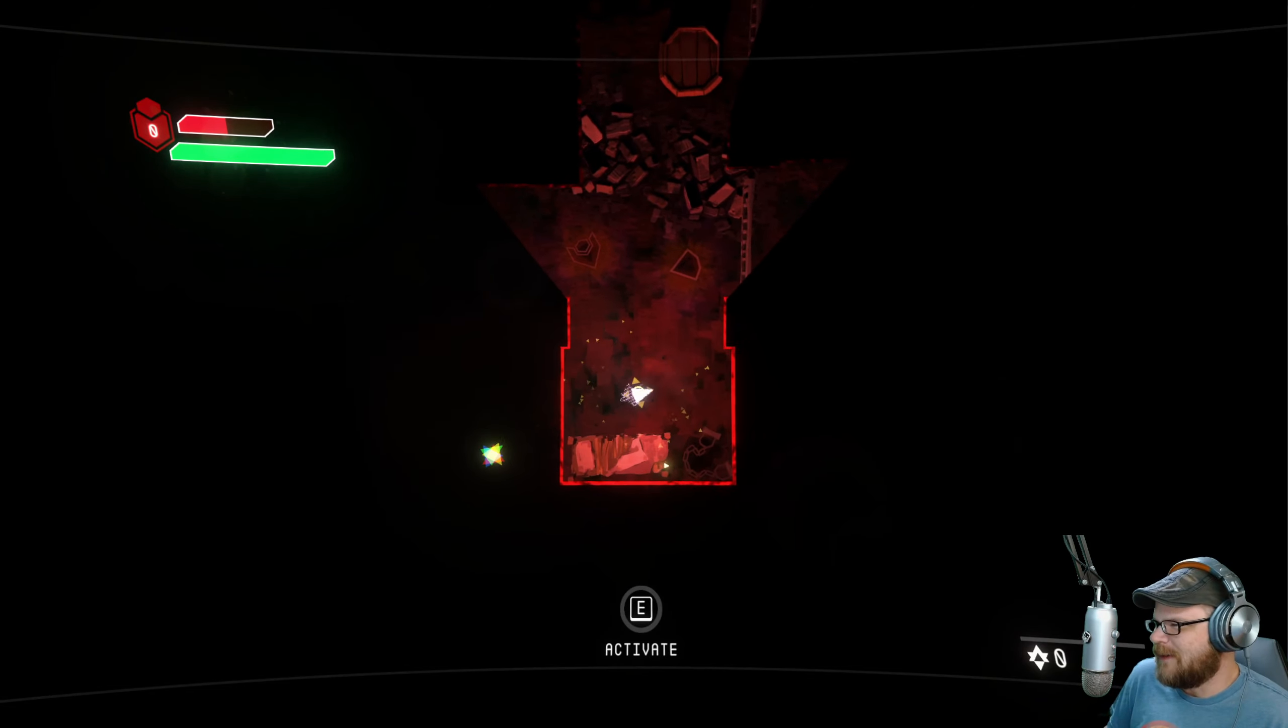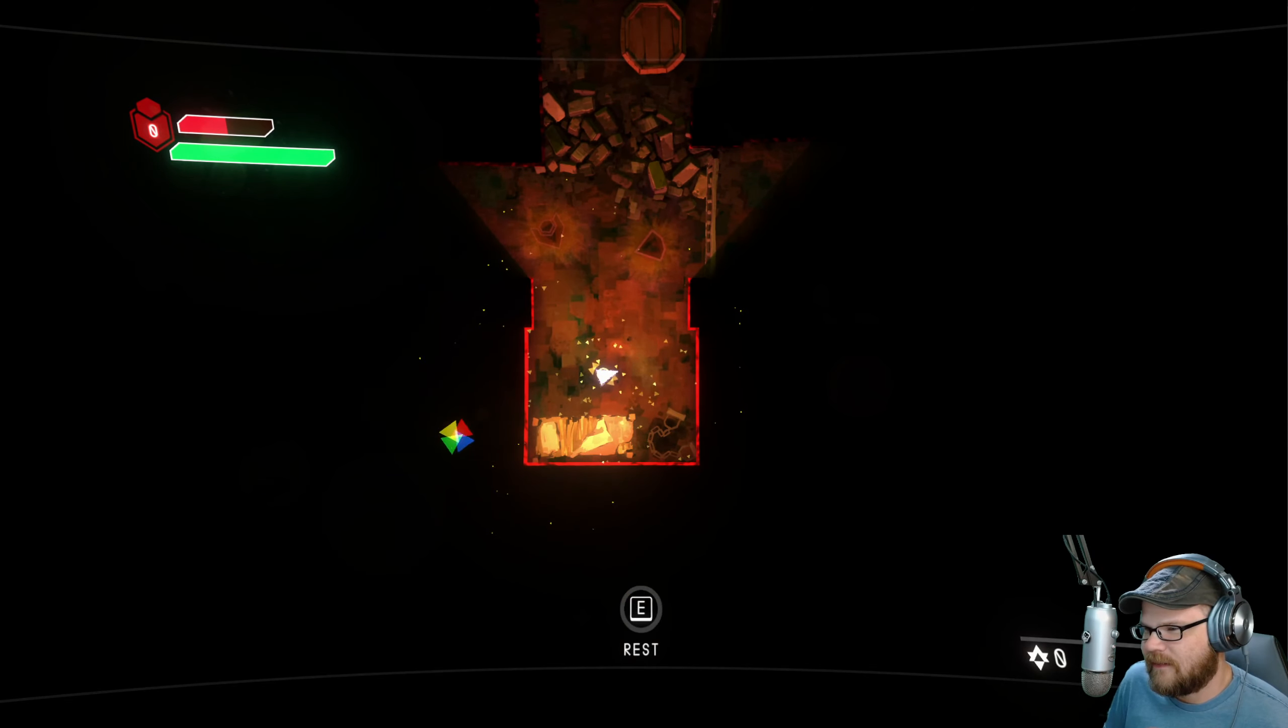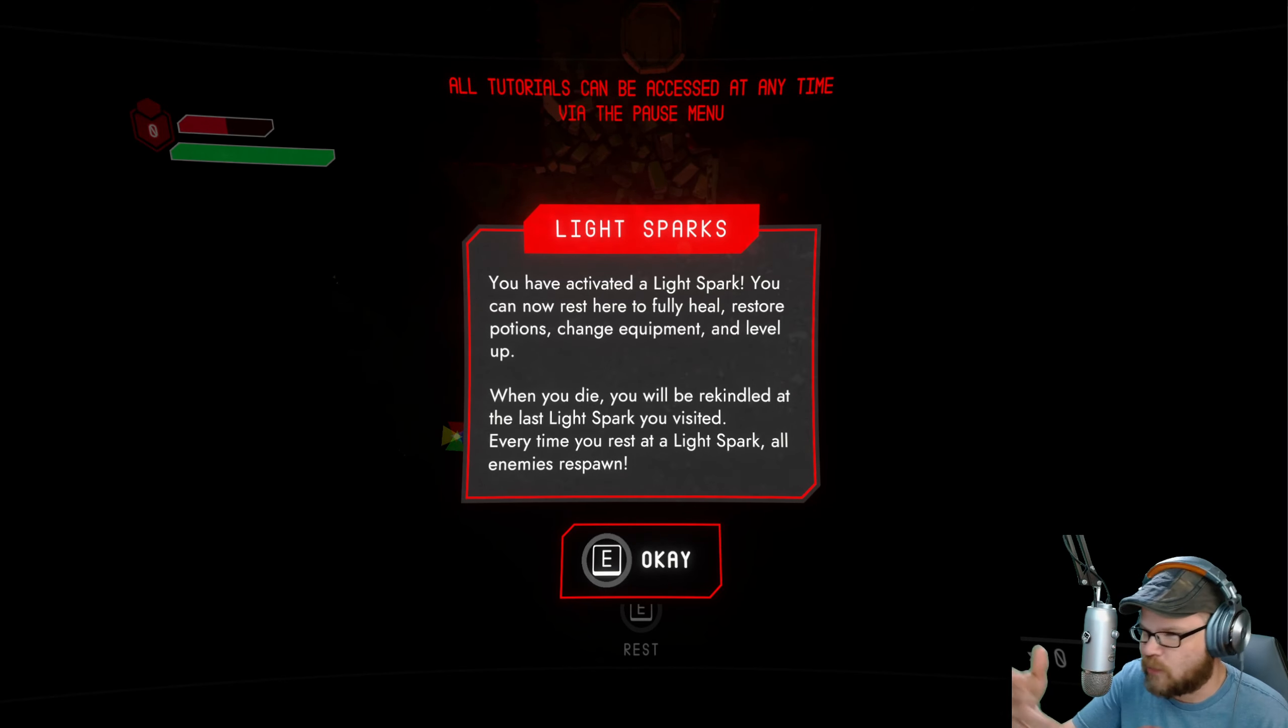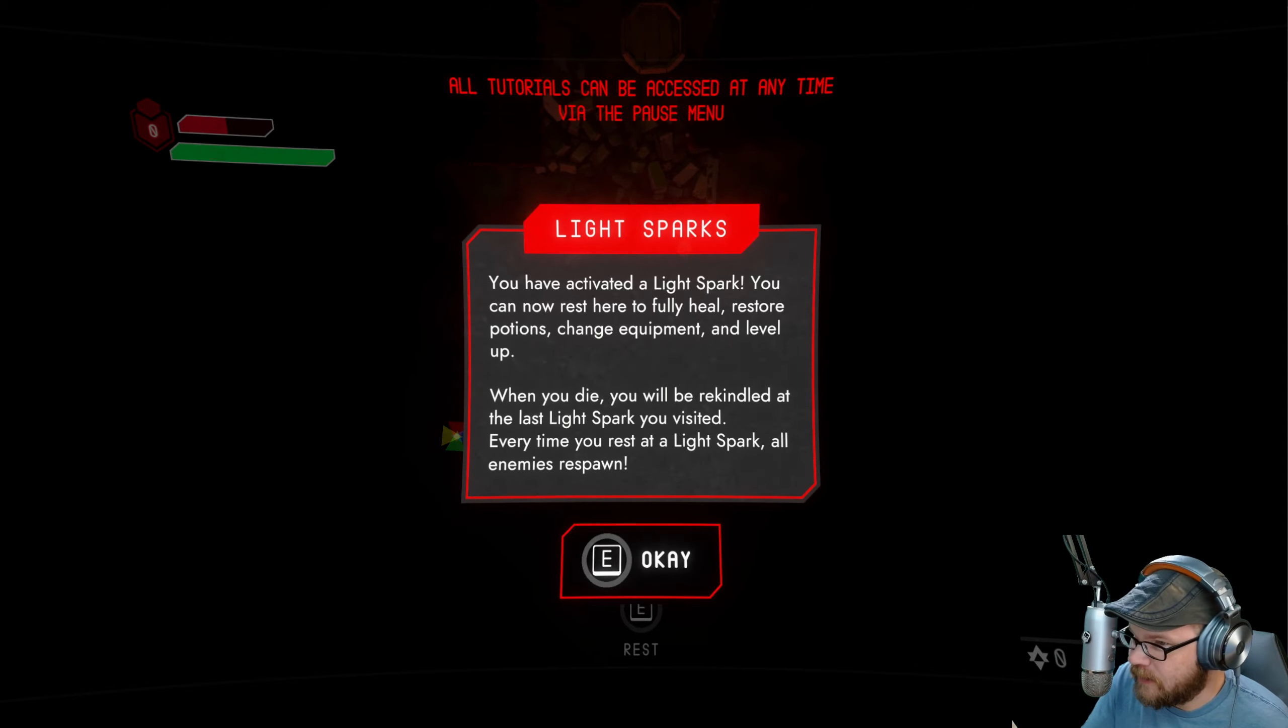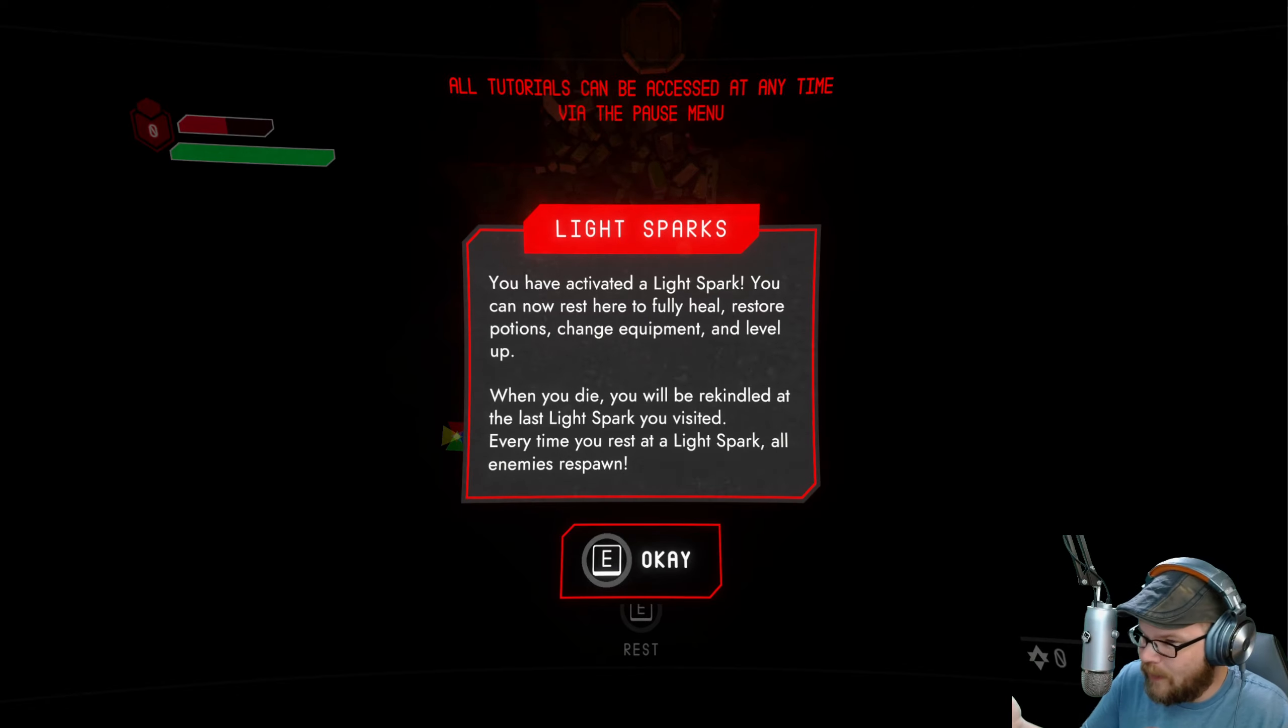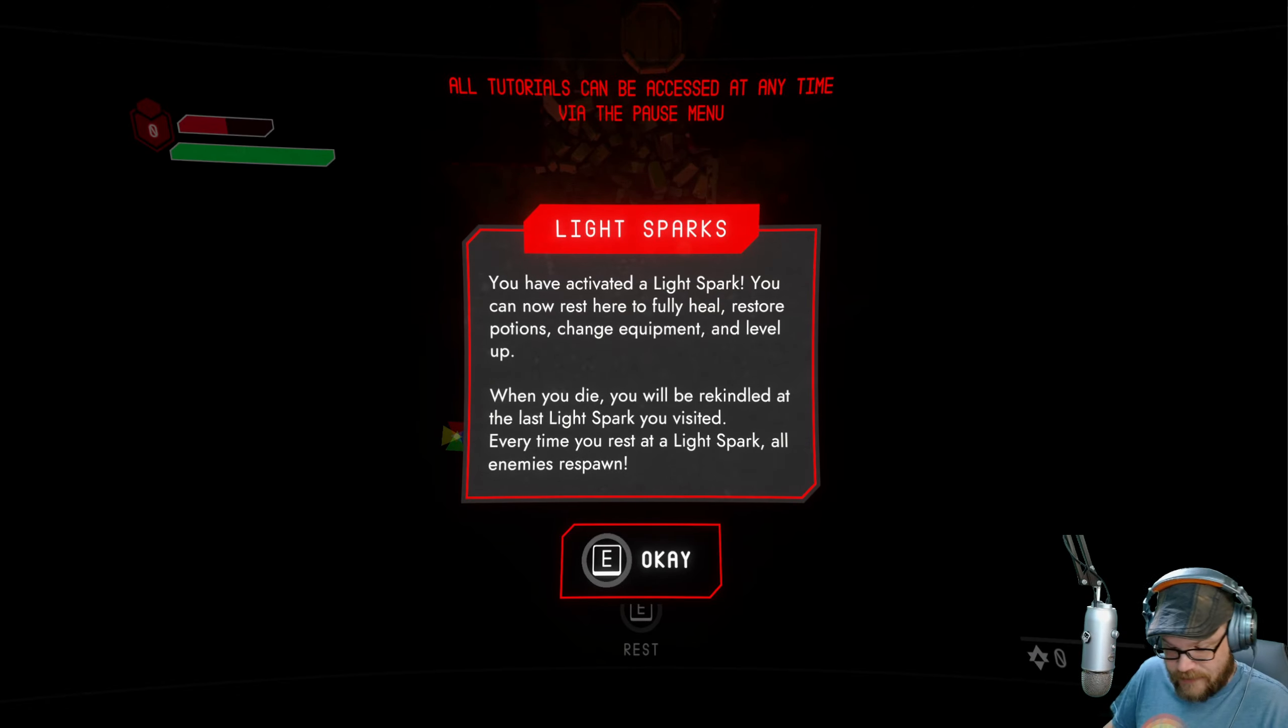Let's take us through a little bit of a tutorial thing. We're going to go ahead and pick up the light spark. I've activated the light spark. You can now rest here, fully heal, restore potions, change equipment. All of my leveling up - you can't just level up whenever you want, you've got to go to these light sparks to do all the leveling up things that you want.